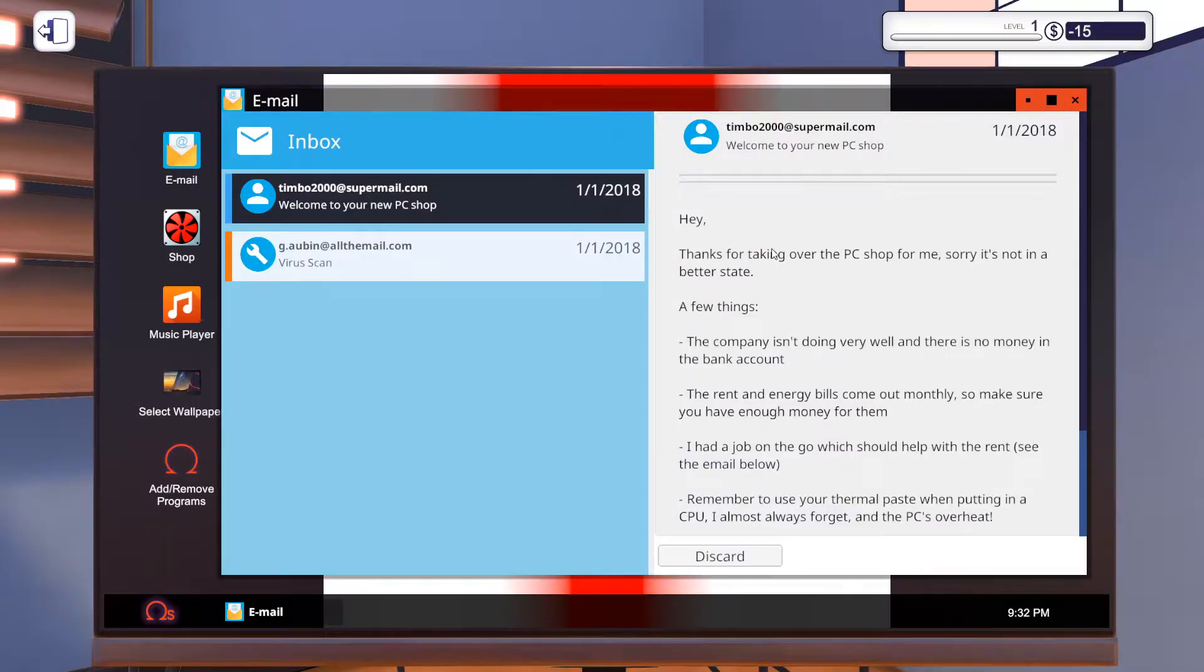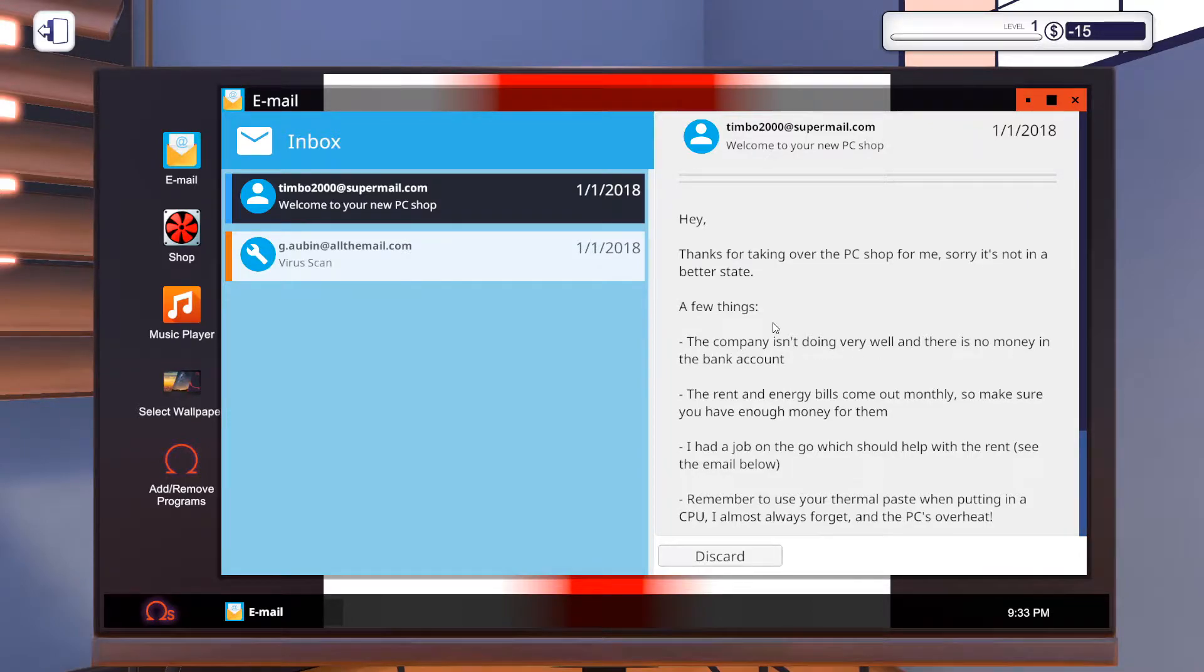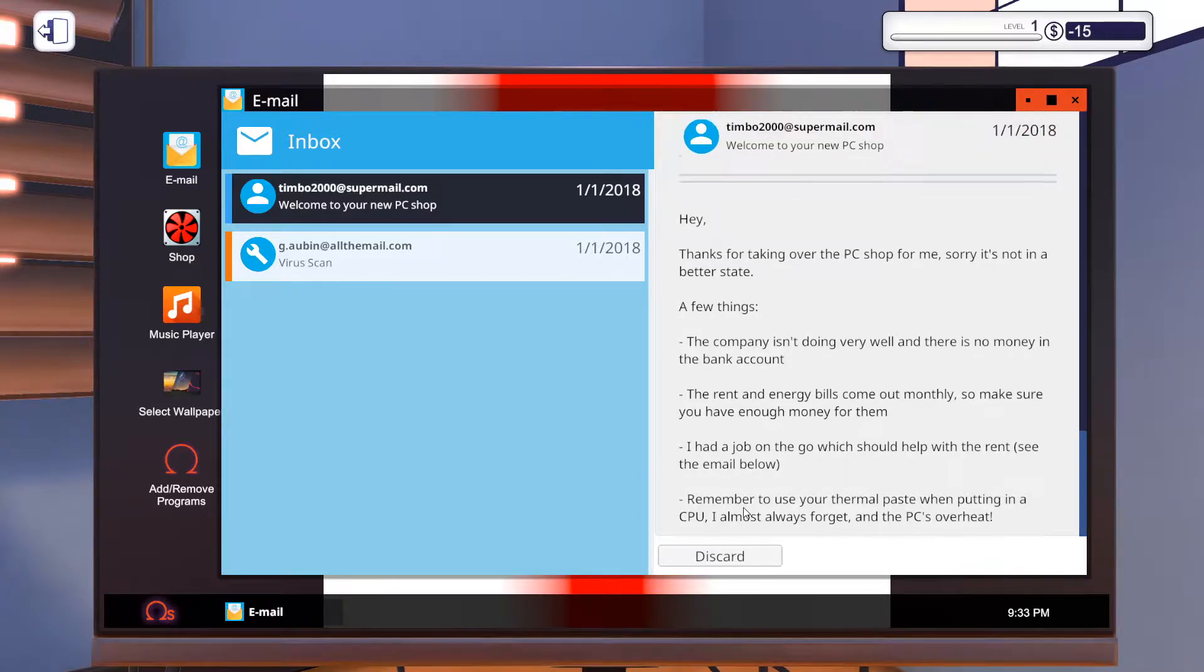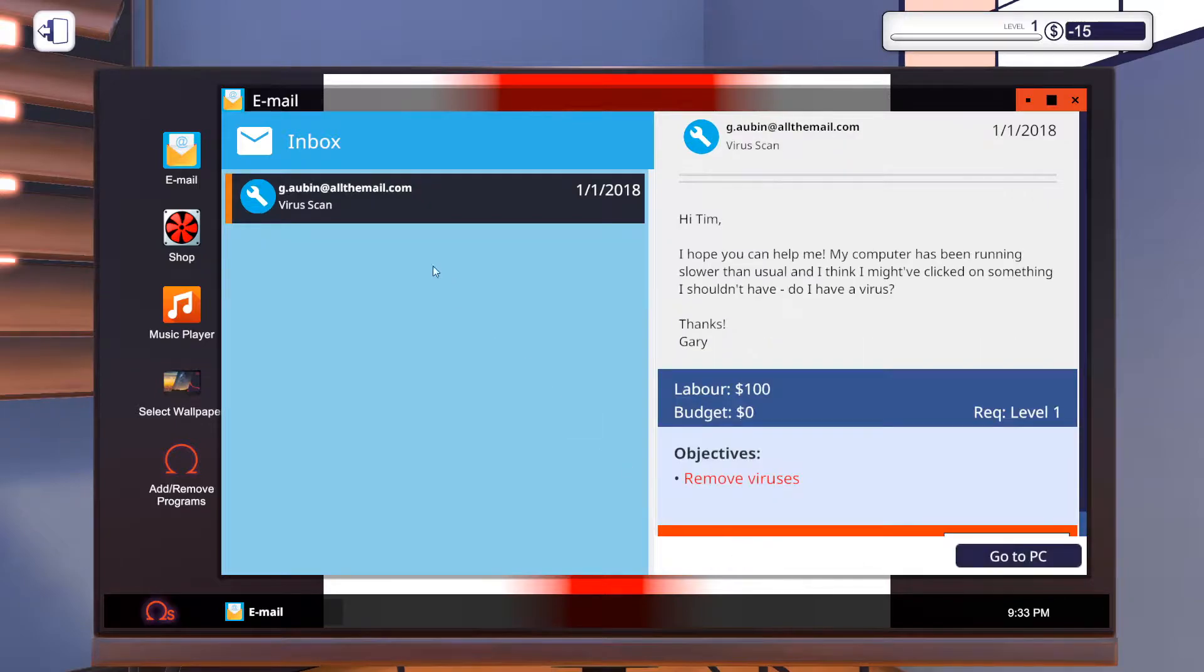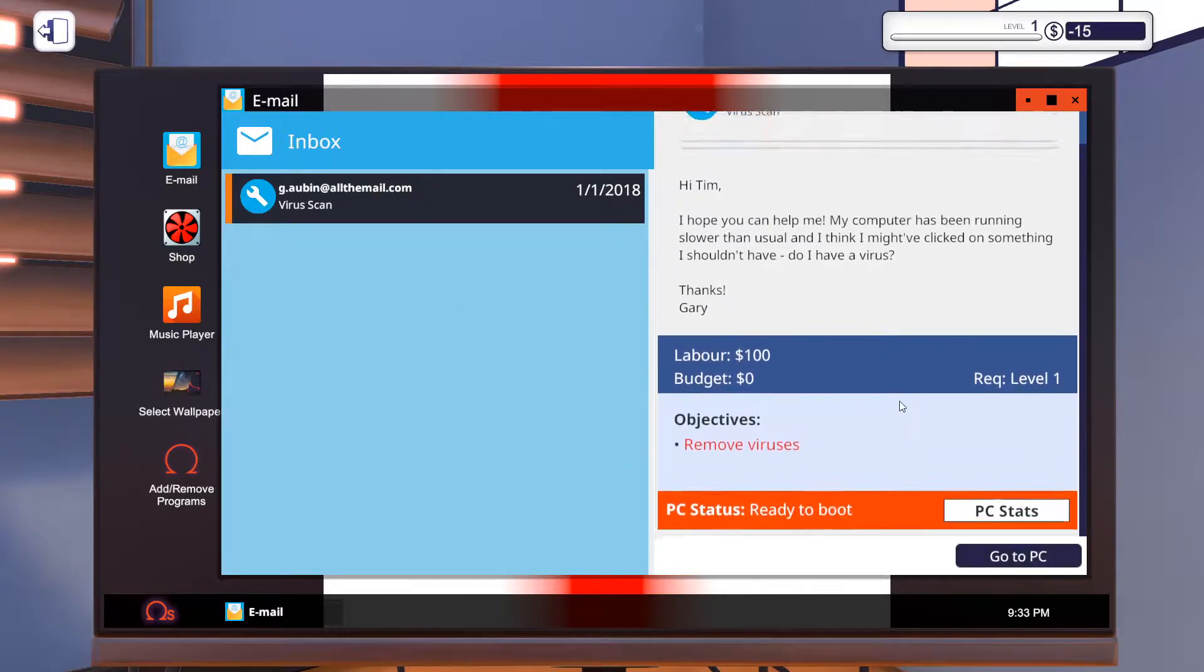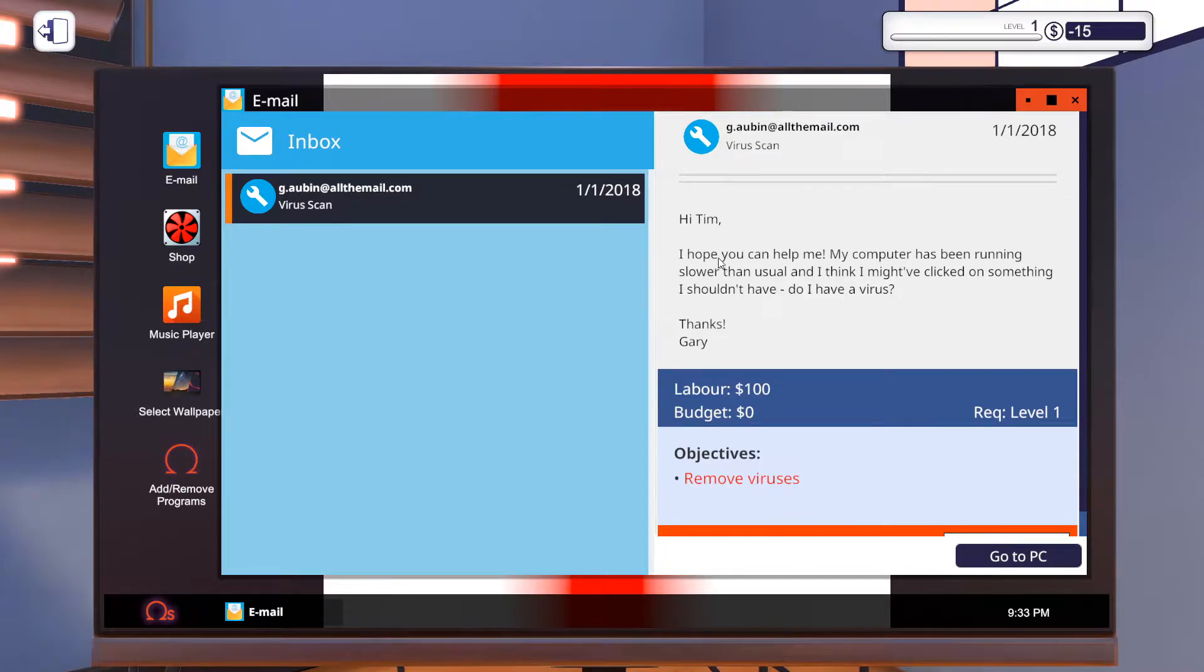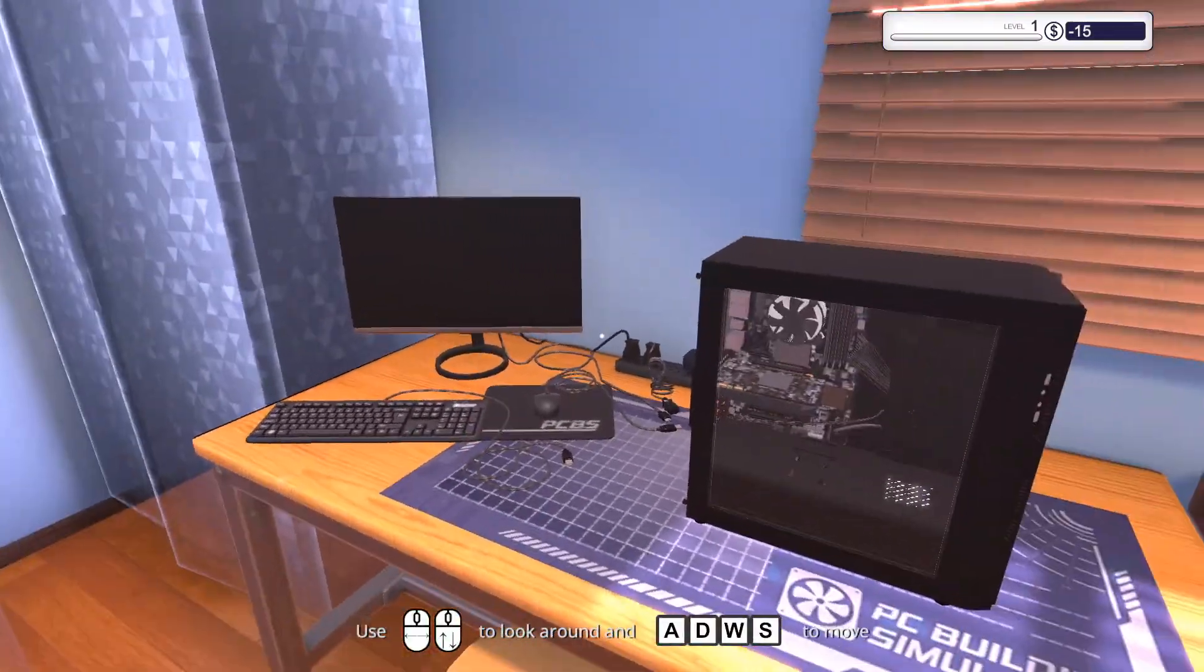So this is a nice place. We've got a lot of CPUs on the wall right here. We've got a computer. So apparently we've got to pick up this PC. We're going to take it over here and we are going to log onto our computer and go to the email. So, hey, thanks for taking over. This is from Timbo. Hey, thanks for taking over the PC shop for me. Sorry it's not in a better state. The company isn't doing very well and there's no money in the bank account. The rent and the energy bills come out monthly, so make sure you have enough money for them. I had a job on the go which should help with the rent. Remember to always use thermal paste when putting CPU. I always forget and the PC is overheated.